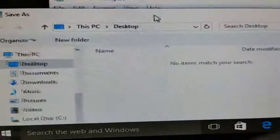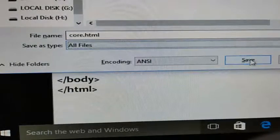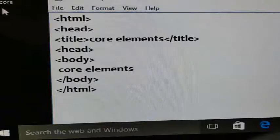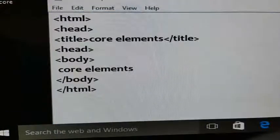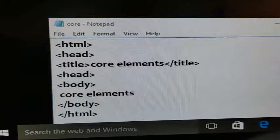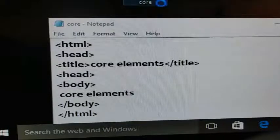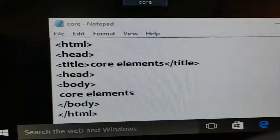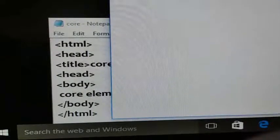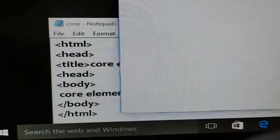I am going to open the location — you can see the desktop — and save it. Now come to the desktop. You can see this is your core elements program. Open this with the browser — Internet Explorer. The core element content is displayed in the browser section.